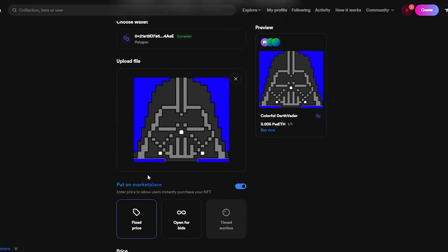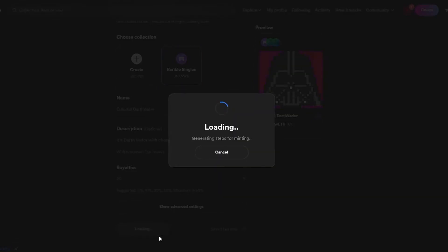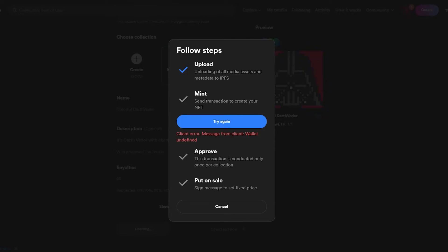Once everything looks good, click Create Item. It will upload and then mint the NFT by sending a transaction to your wallet, which you approve. Then sign the message at the end. Because we're using the Polygon blockchain, there are no gas fees whatsoever — that's how you create a free NFT on Wearable.